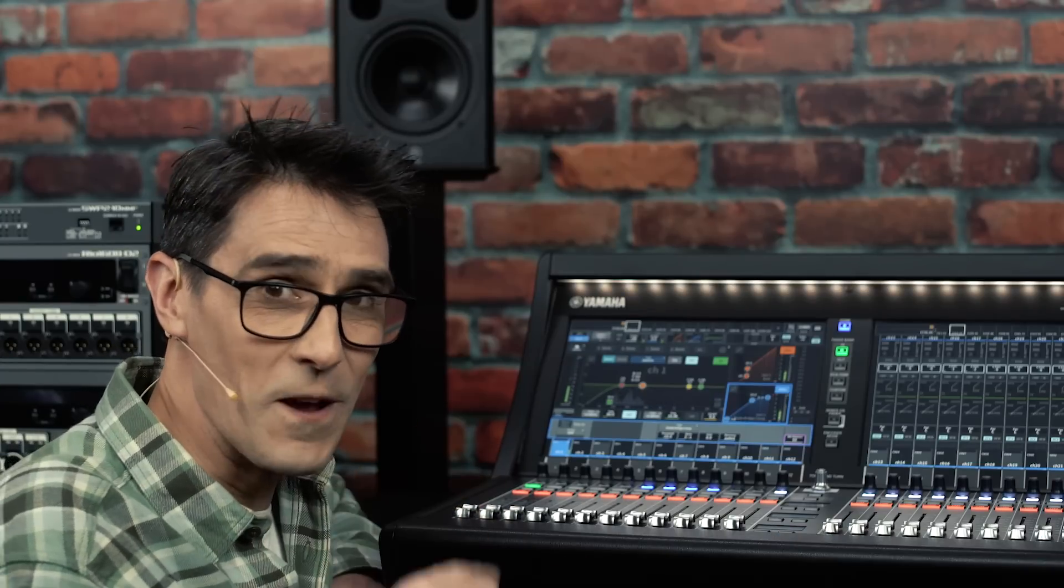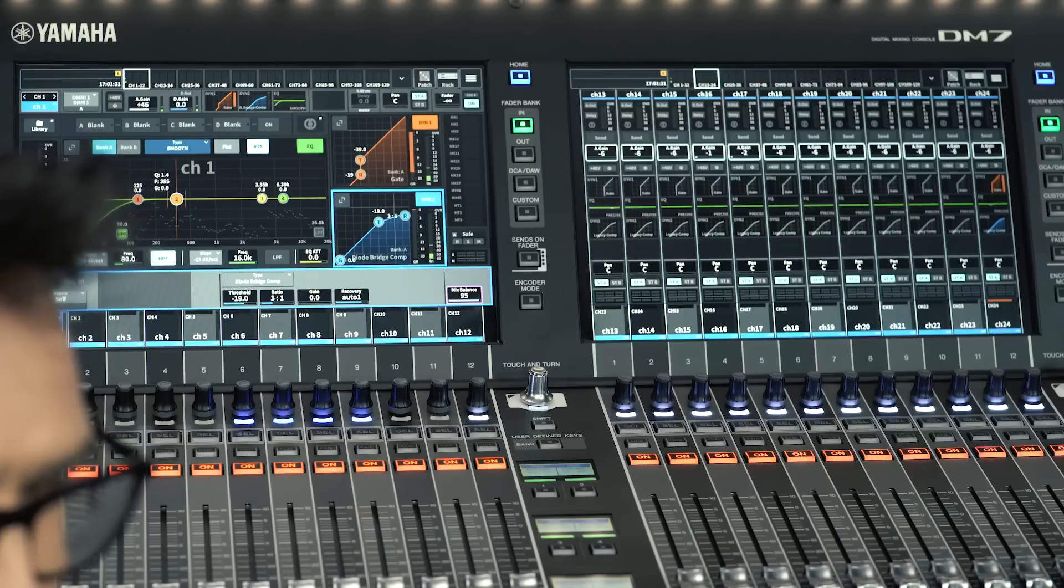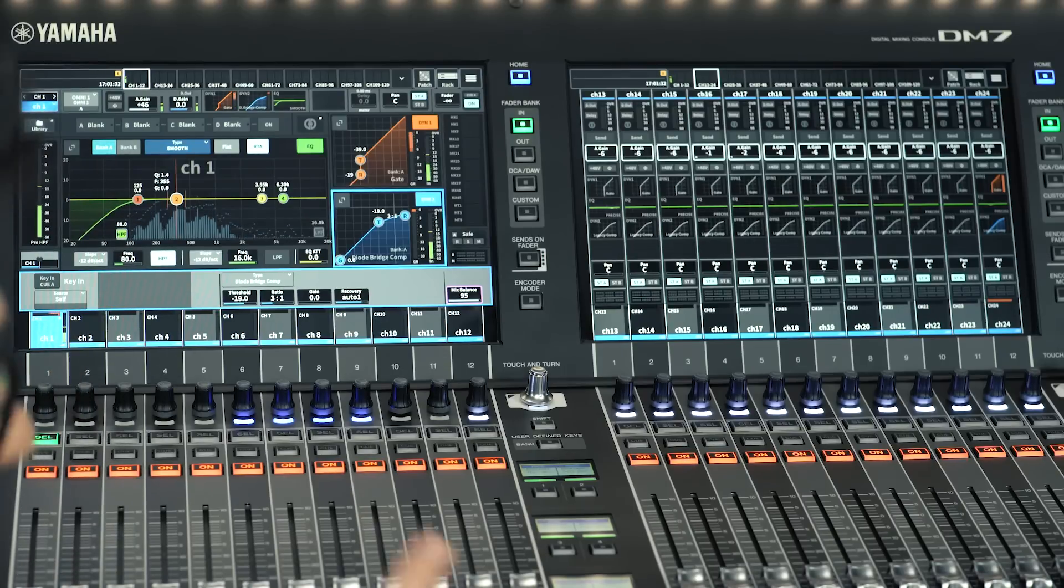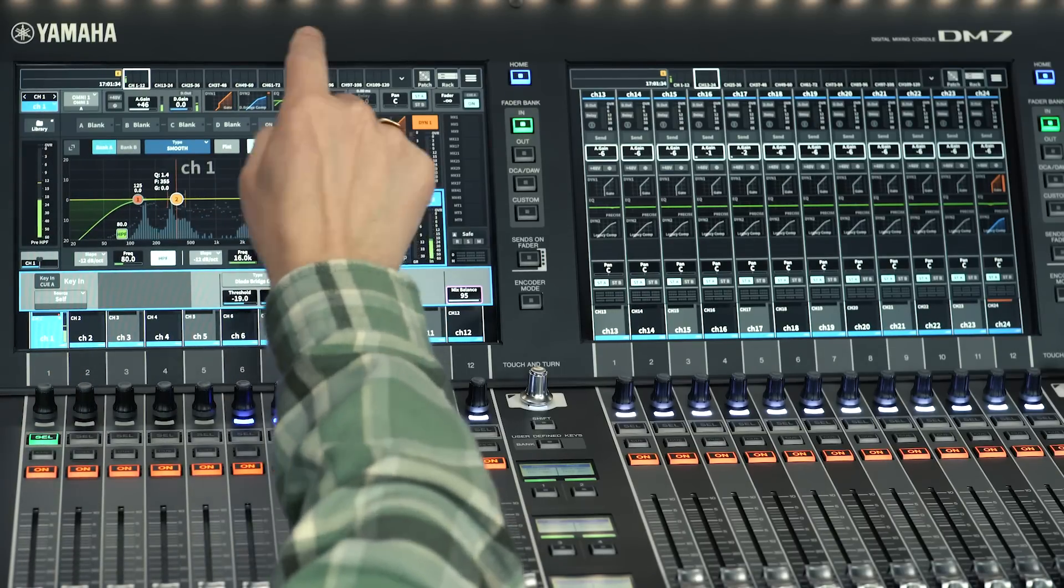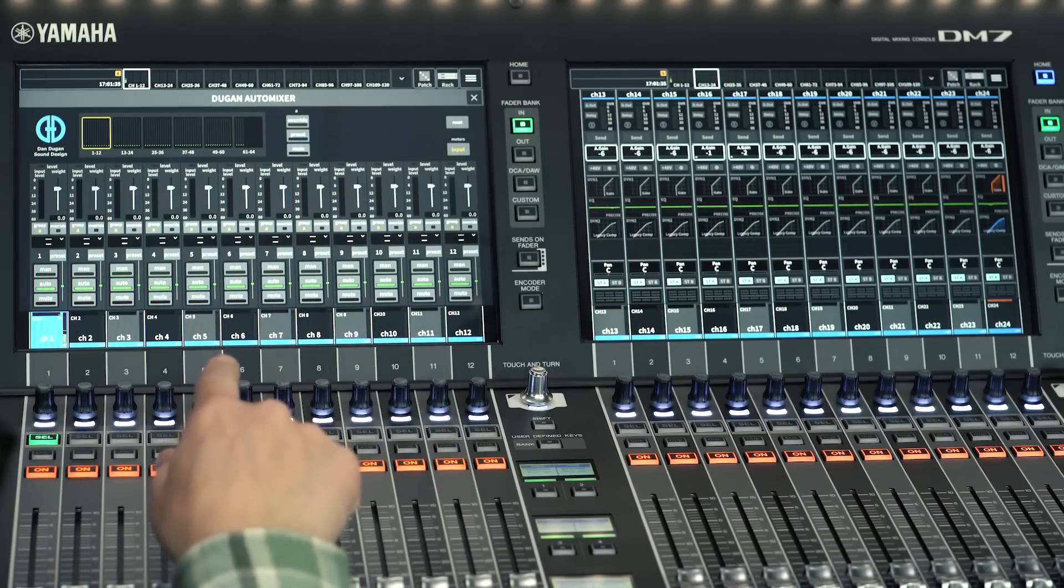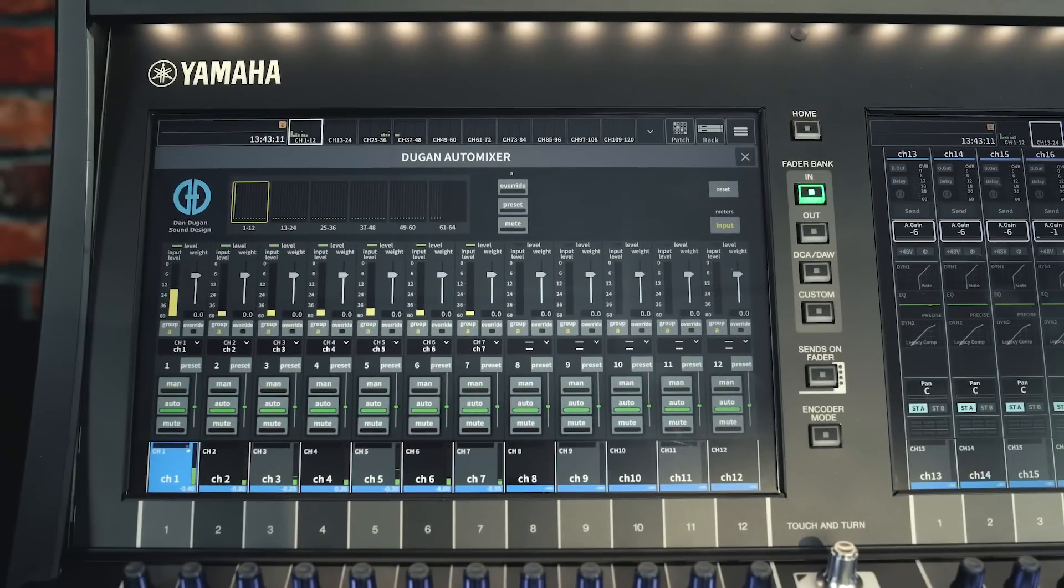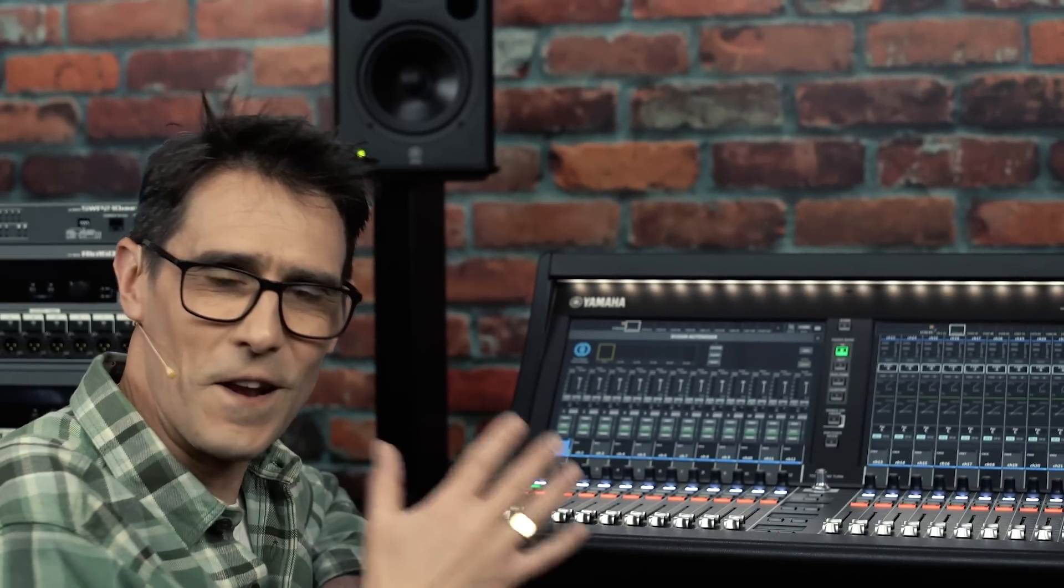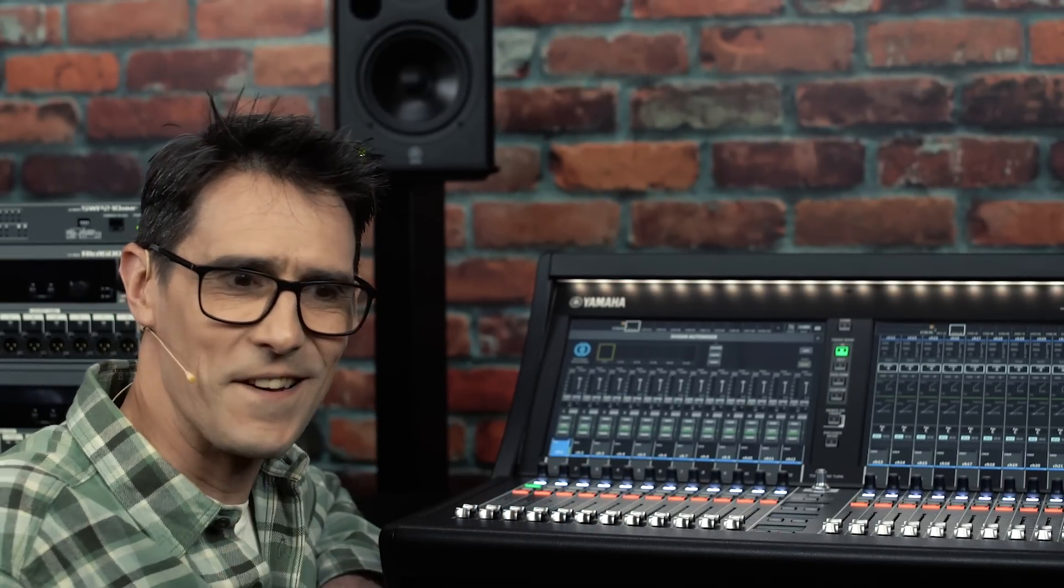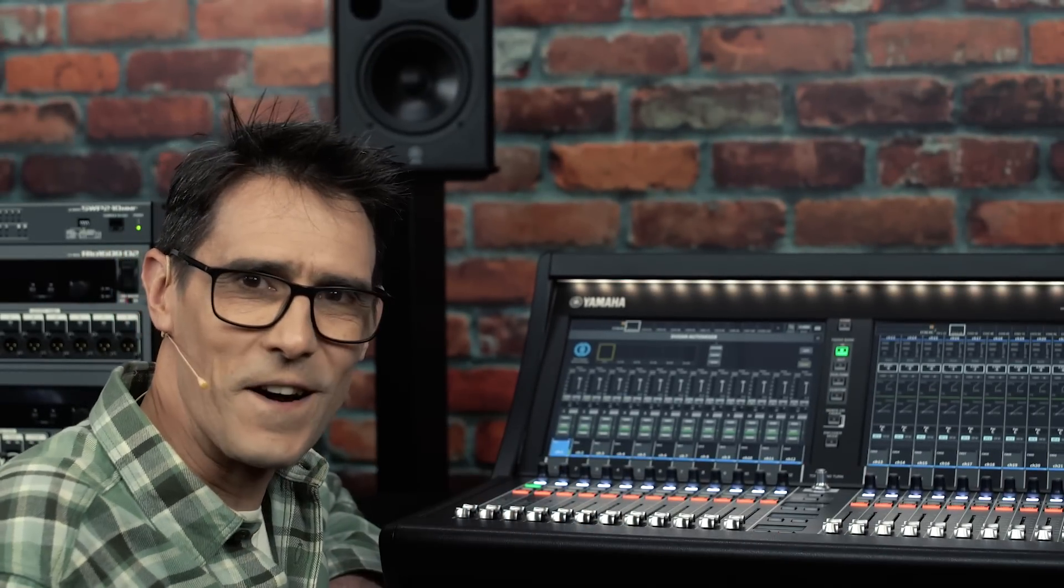Where's the Dugan Auto Mixer? You may wonder. Well, it's right here in the channel strip. Always ready in the post-fader position to use on up to 64 input channels. Perfect for large conferences and other amplified discussions.